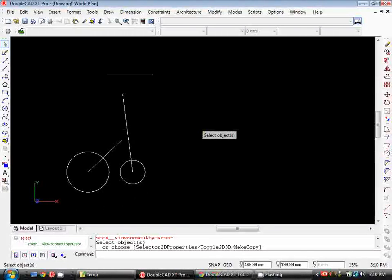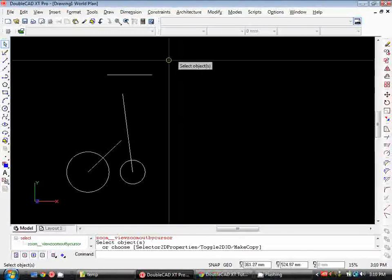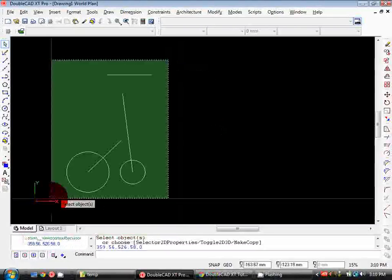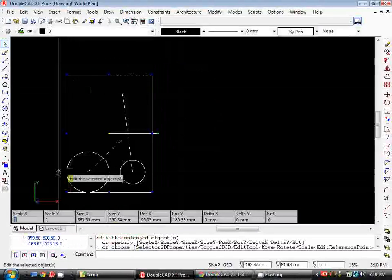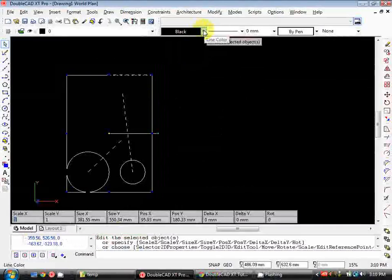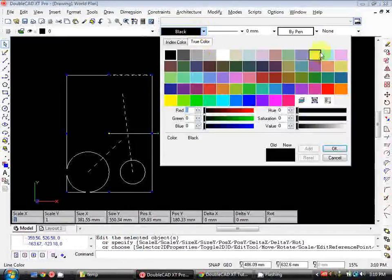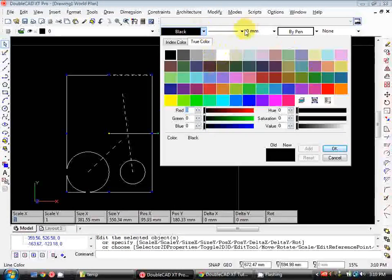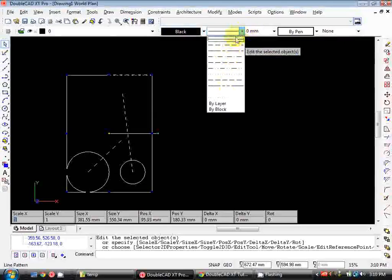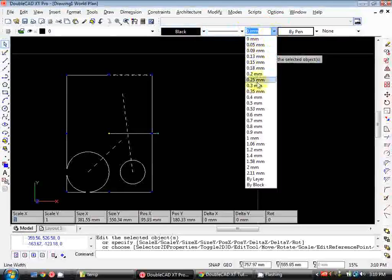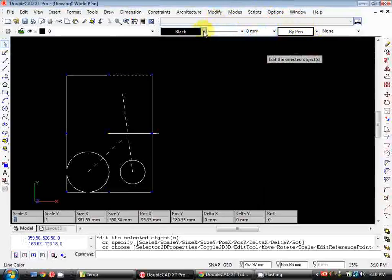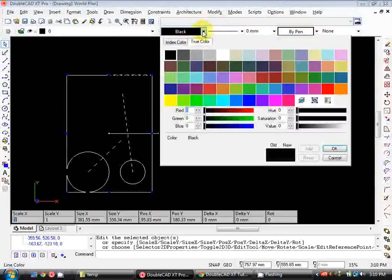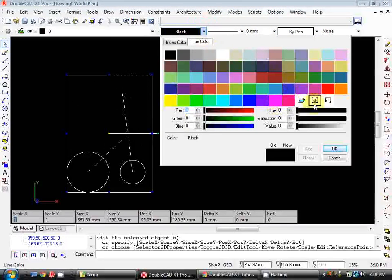Now that we've got our head around the coordinate system, I'll run you through setting up layers and the object properties. Each object has its own set of properties here, so if you look up the top we can change the colour of the line, we can change the line style to be a hidden line or a centre line, we can change the line weight which is the thickness that it will actually print out.